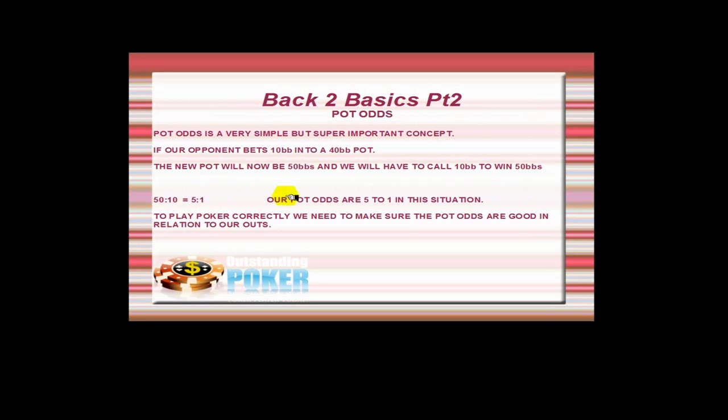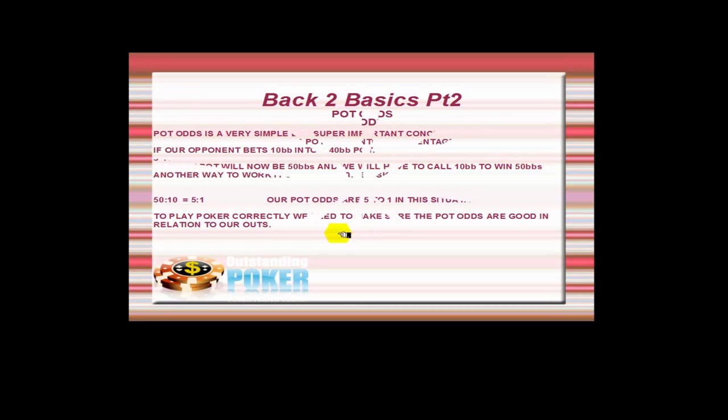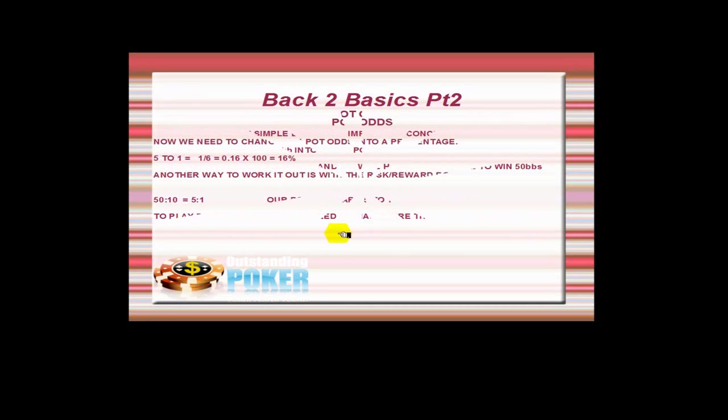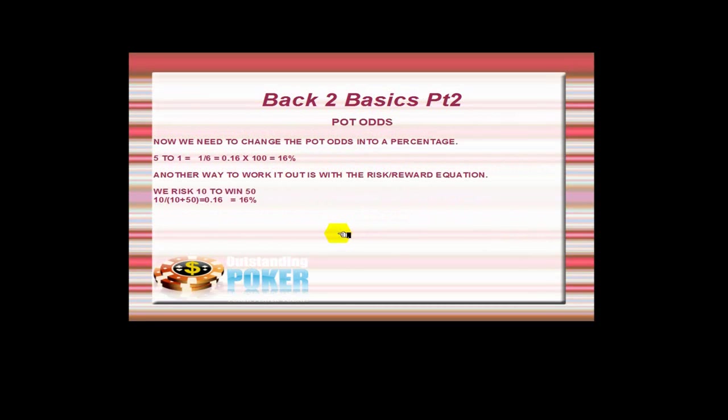So yeah, as it says, our pot odds are simply 5 to 1 in this situation. And now to play poker correctly we need to make sure that the pot odds are going to be good in relation to our outs. So to make it easier for us to check this, I always prefer to change the pot odds into a percentage.